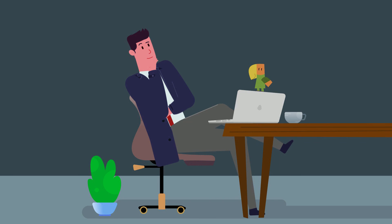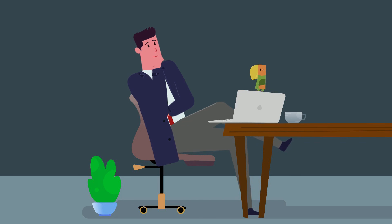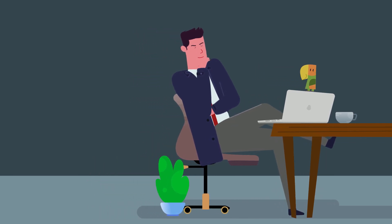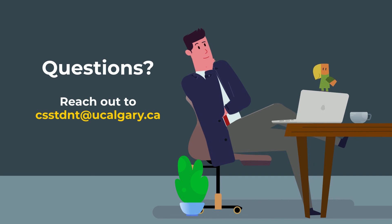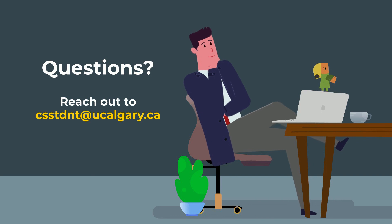And there you go. Now you know how to use Elevate. If you have any more questions, feel free to reach out to csstudent at ucalgary.ca.